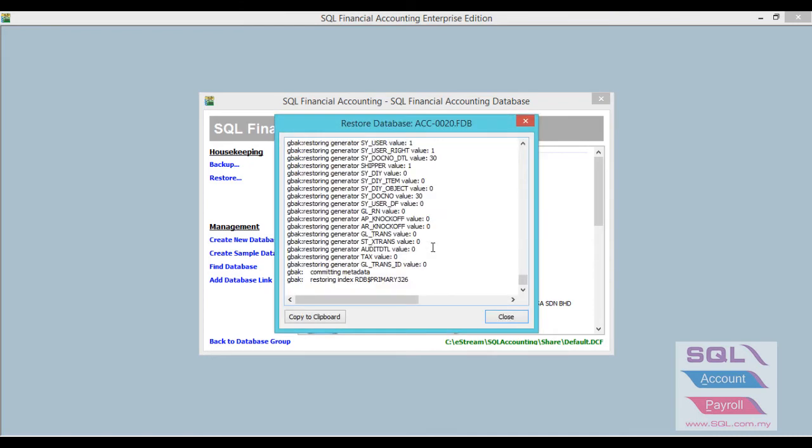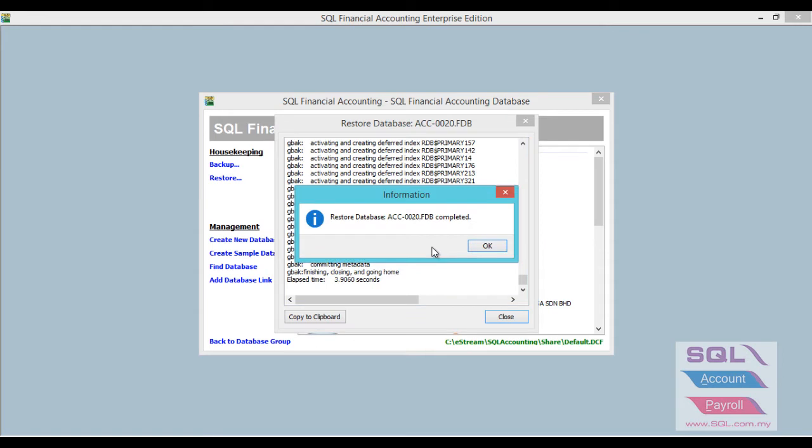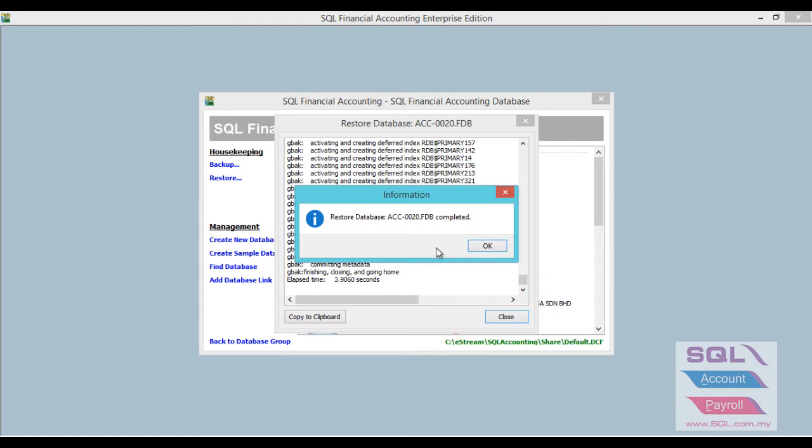So, just let it run until it prompts restore database complete. Then you click OK.